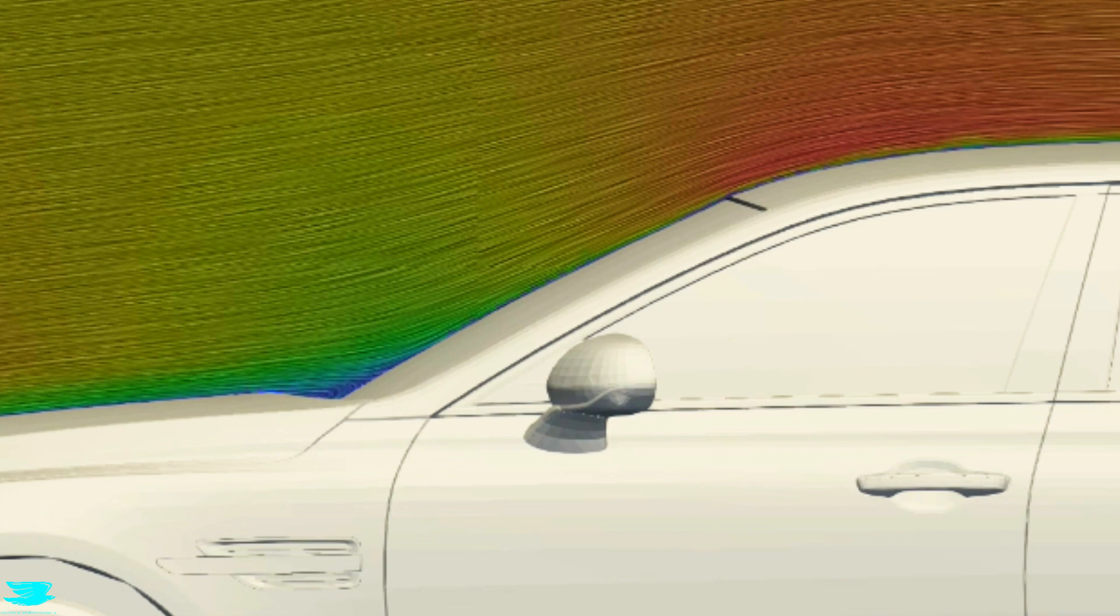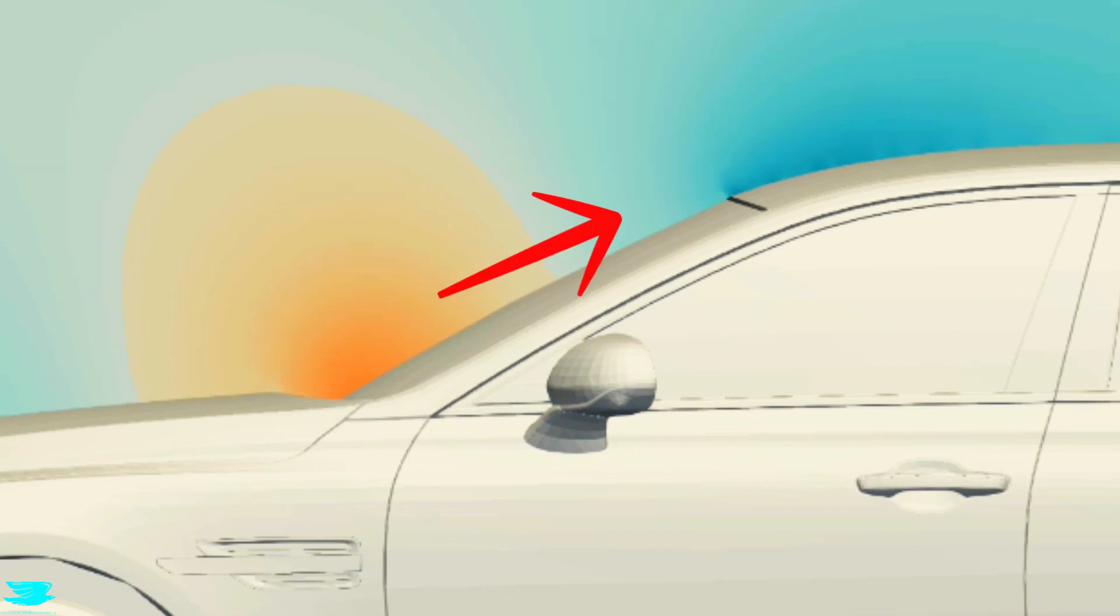This is classic Bernoulli's equation where, when the flow accelerates, the pressure drops. So in this pressure plot, we're getting low pressure here because the flow is speeding up as it goes along the windshield.